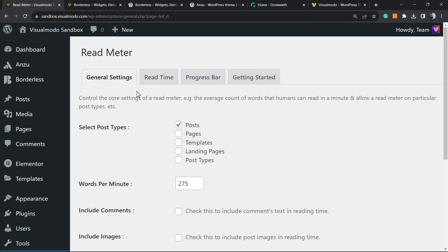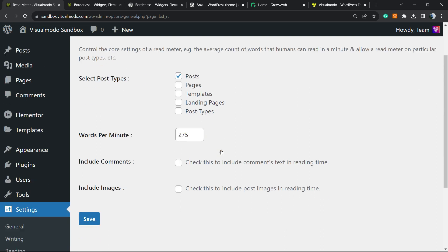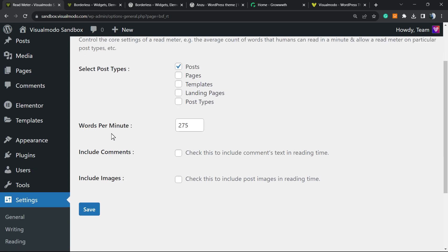First of all, select post types. You can select where you want the reading time to be displayed. Normally it's for posts, but you can apply it to any post types that you want. Then words per minute - imagine a person reading your site. 250 words per minute is good, it's a normal time.